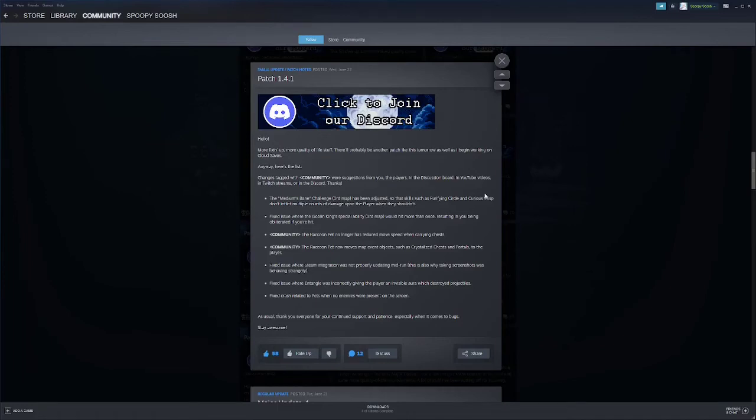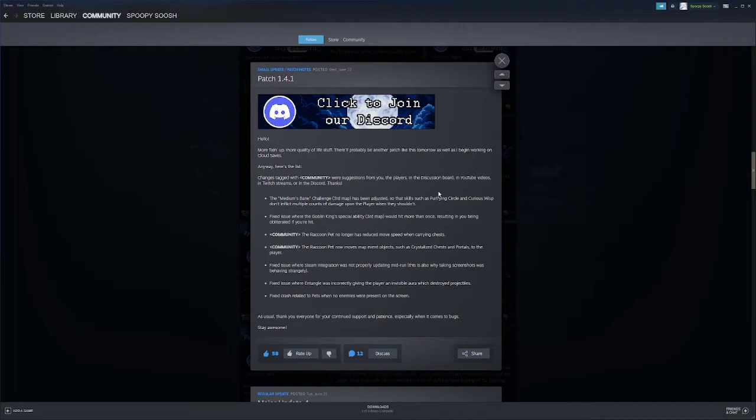Alright, how's it going guys today? We're gonna be going over the four small updates that have been released since I think it was June 22nd, last Wednesday. I just wanted to go over all the small patches because Fox has told us